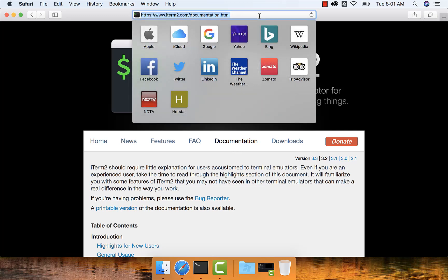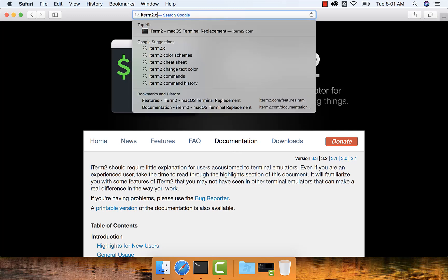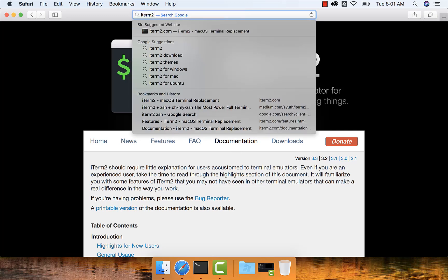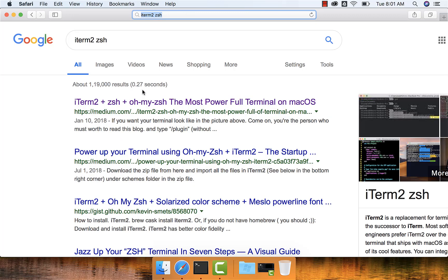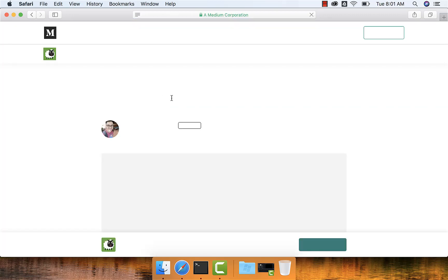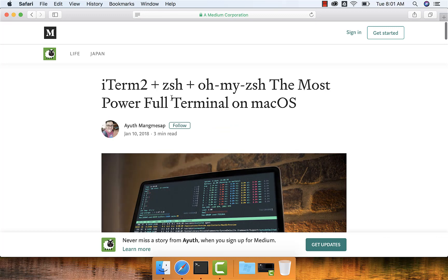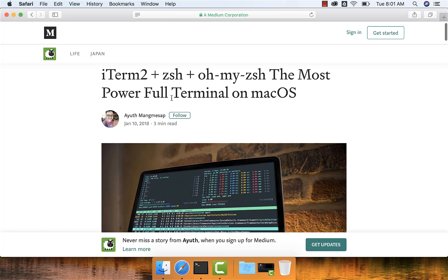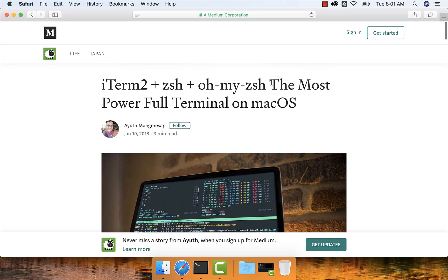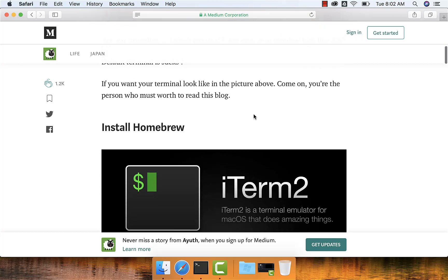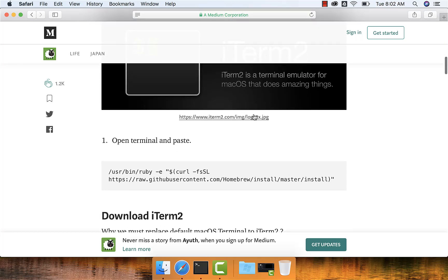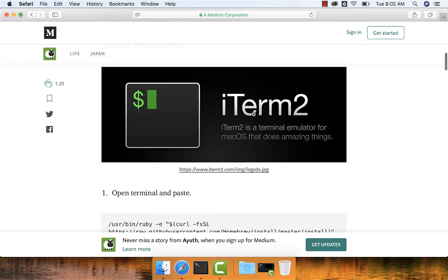However, there are some nice articles which will facilitate us to set up iTerm along with ZSH. You can follow this Medium article and you should be able to set up iTerm2, ZSH, and also OhMyZSH — they claim it is the most powerful terminal on macOS. That being said, let us start with installing iTerm2.